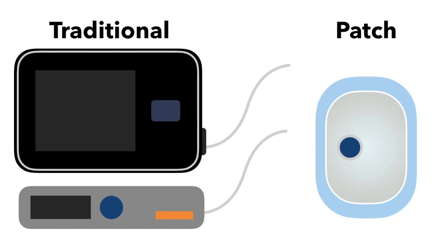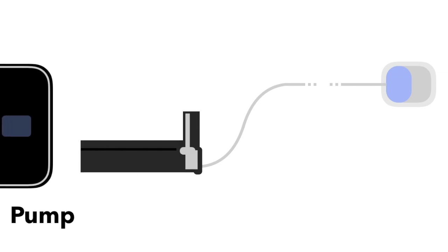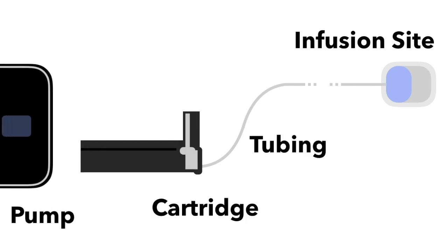So let's take a look at the basic aspects of insulin pumps. There are four basic parts: the pump, the cartridge, the tubing, and the infusion site. In patch pumps, all of these parts are together in one device, but in traditional pumps, they are separate.